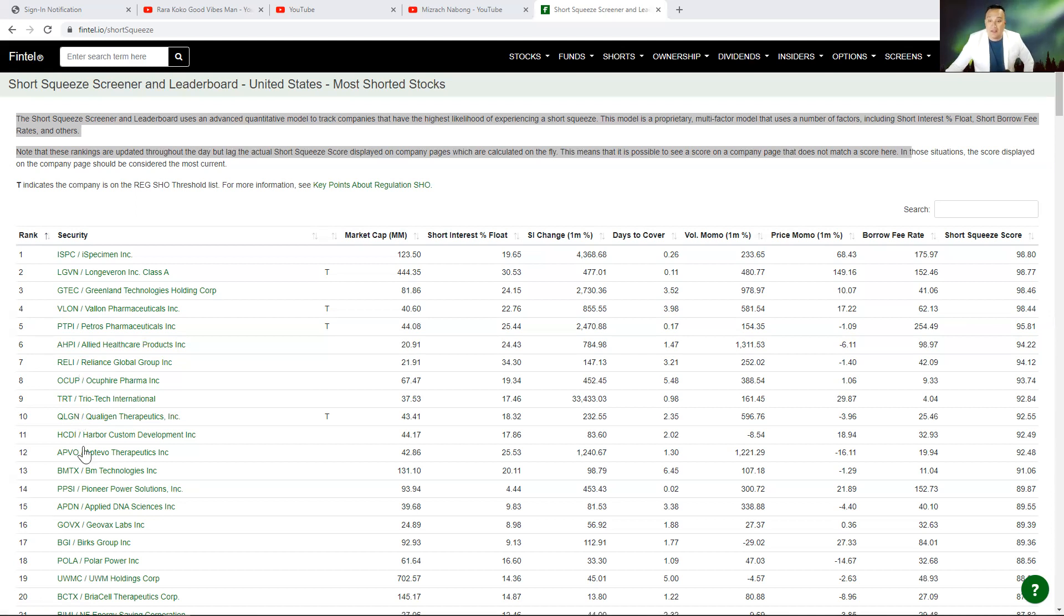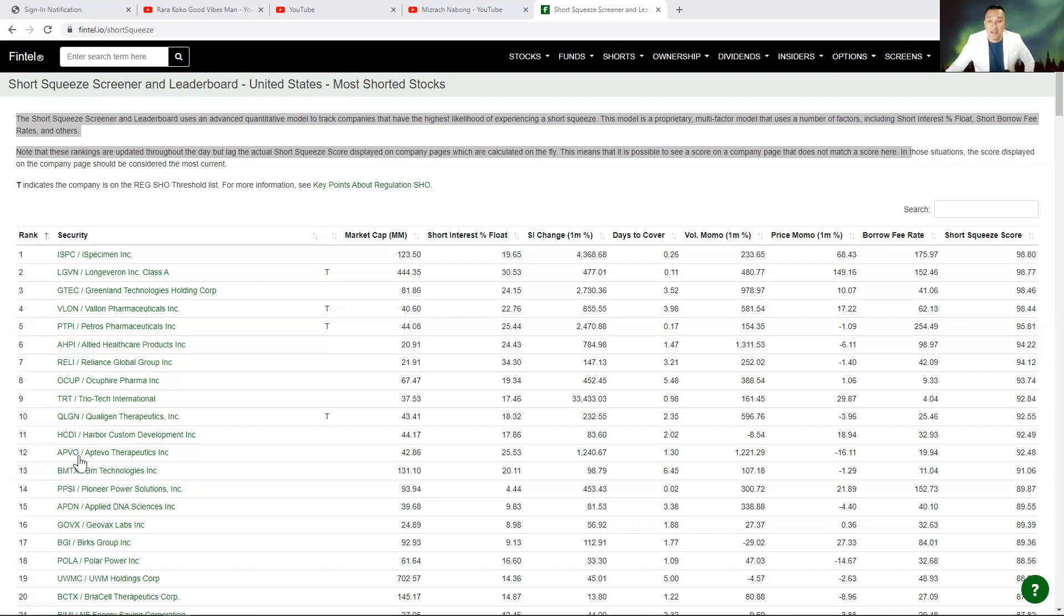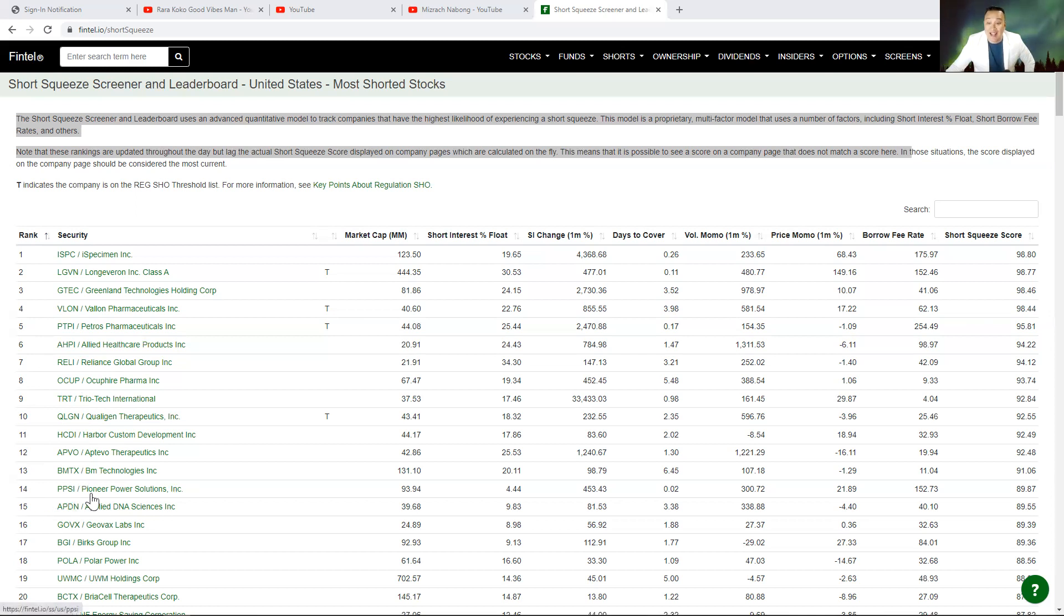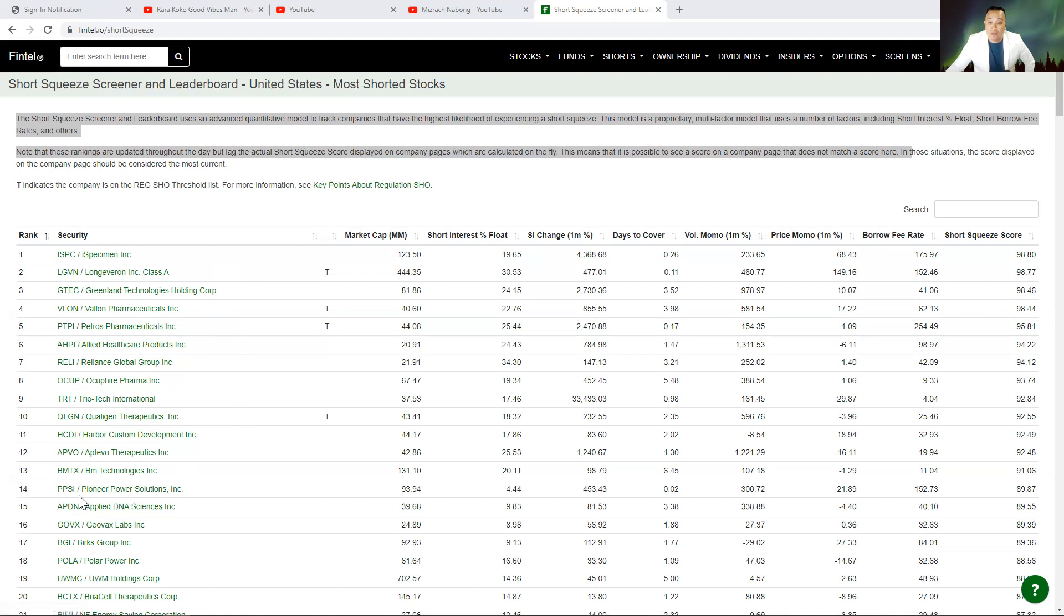But guess what, let's add more. Number 11 is HCDI. Number 12 is APVO. Number 13 is BMTX. Number 14 is PPSI. So it looks like a lot of the shorts have covered for PPSI. That's why it went down to number 14. Number 15 is APDN.